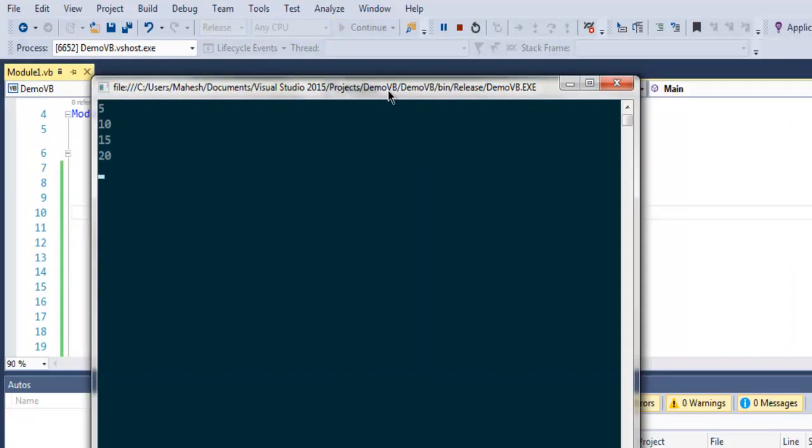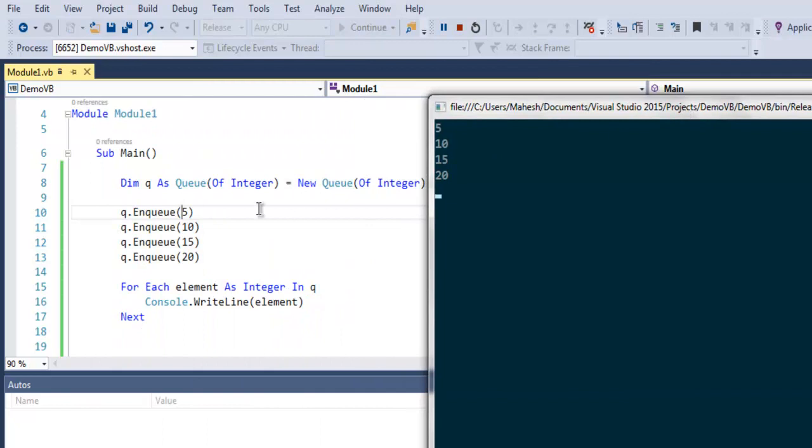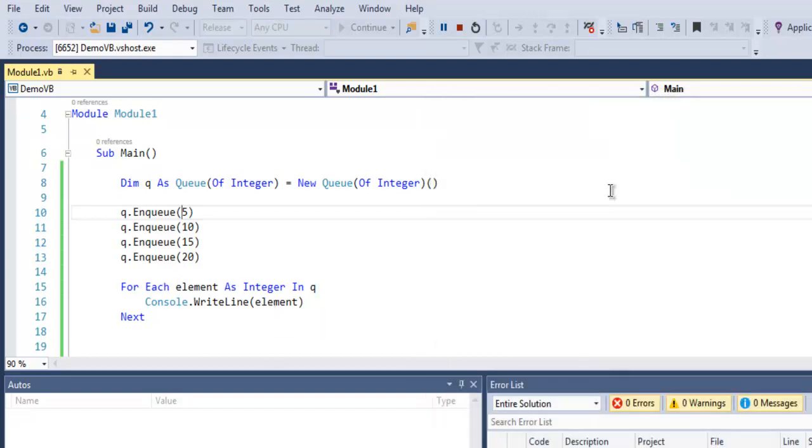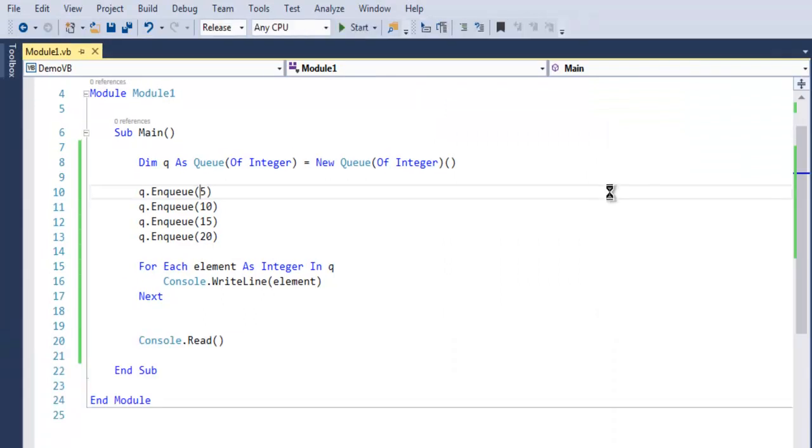As you can see, Enqueue method will add them in 5, 10, 15, 20. Same way they will be accessed through our For Each loop. Now if you want to remove your elements, then you make use of...